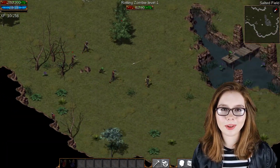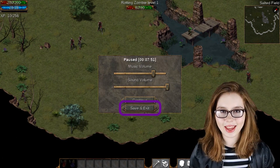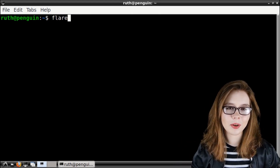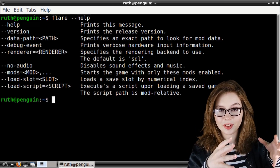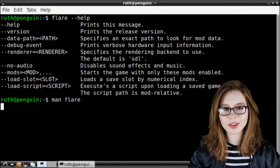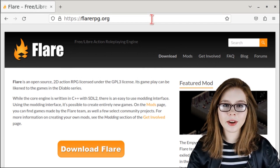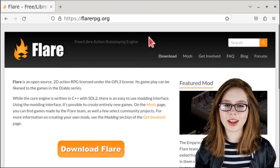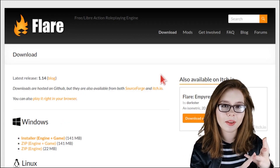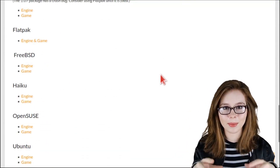To pause the game, we simply click the Escape key. This is also where we can save and exit the game. For more help or information about Flare from a terminal, we can do flare-help, or we can do man-flare for more detailed help. Flare also has an official website called flarerpg.org where they have more information, updates on what's new, and downloads available for multiple platforms including Linux, Windows, Mac OS, and more.